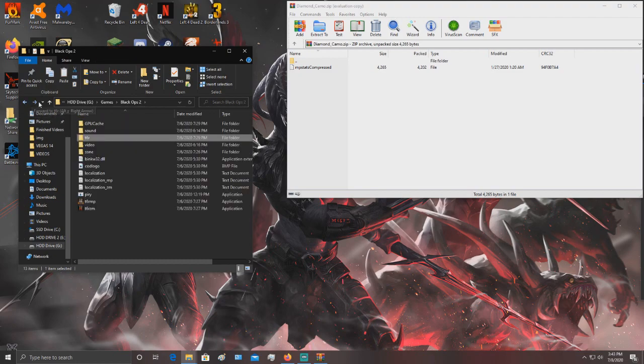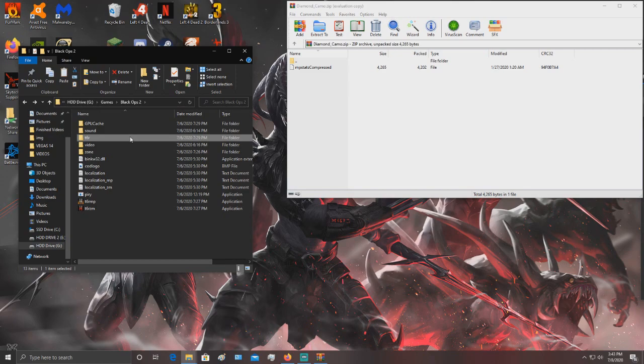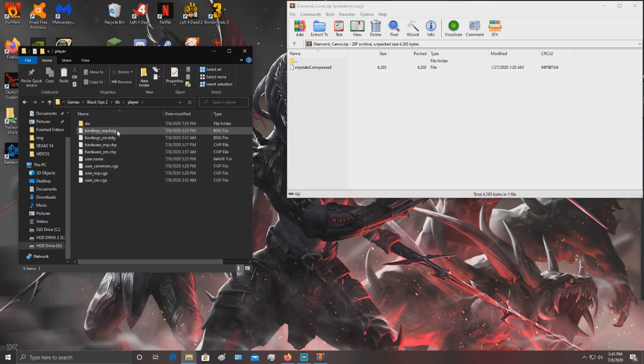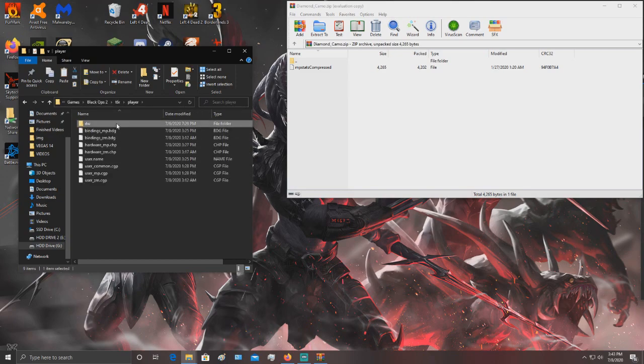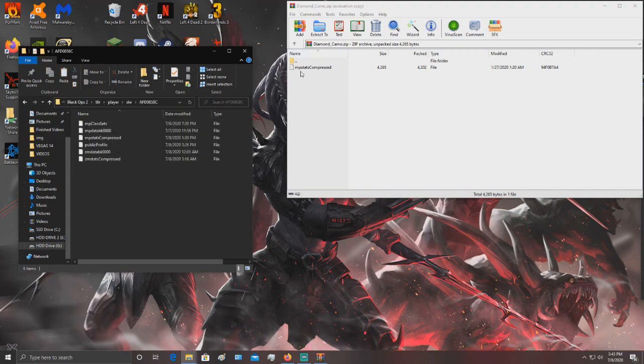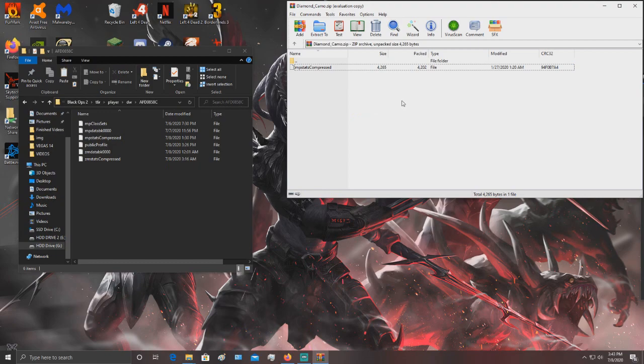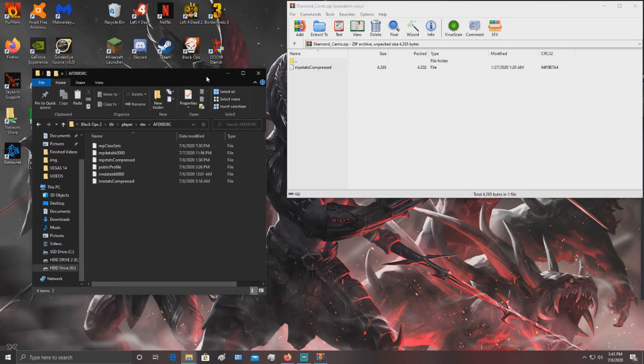Go to your game directory, T6R, player, DW, then some random numbers. You want to drag this file into there and it'll ask if you want to replace it. Just click yes.